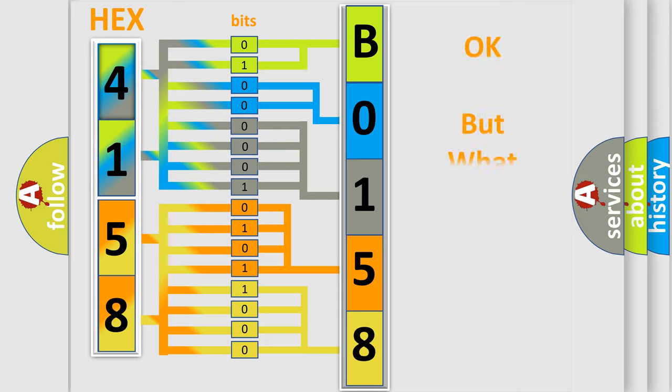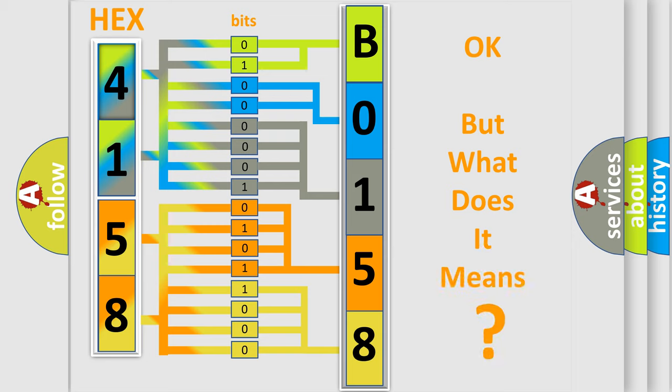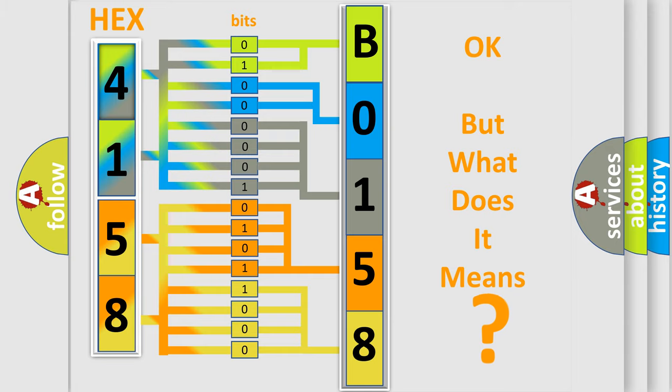The number itself does not make sense to us if we cannot assign information about what it actually expresses. So, what does the diagnostic trouble code B015802 interpret specifically for Chevrolet car manufacturers?